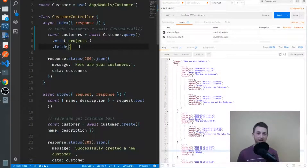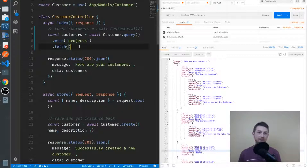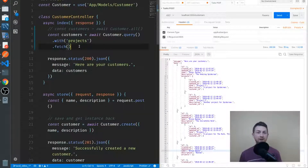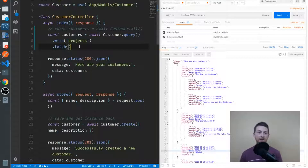Understanding how to apply constraints to our database queries is a very important skill to have. By using constraints, we make sure that we are getting only the data that we need, and that can help keep our applications more performant.